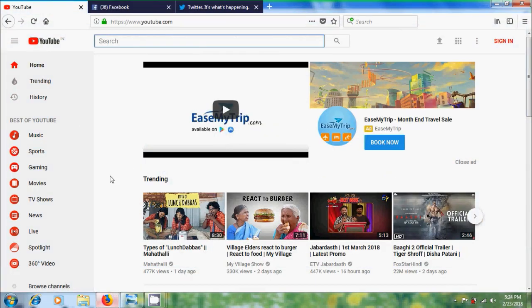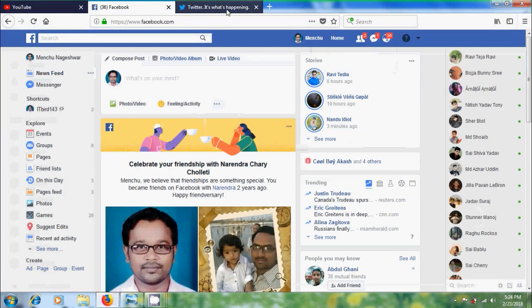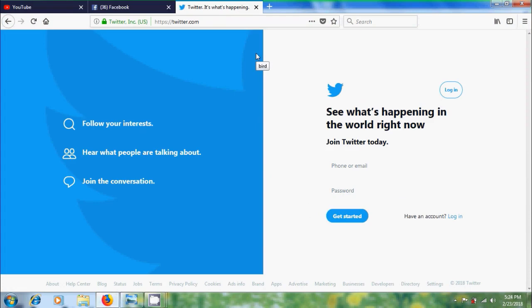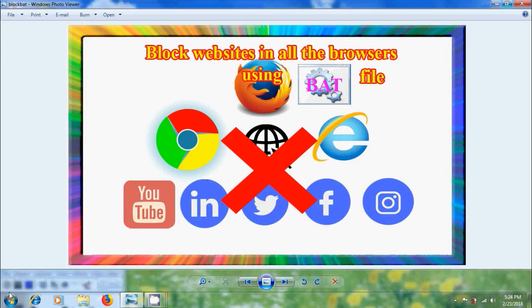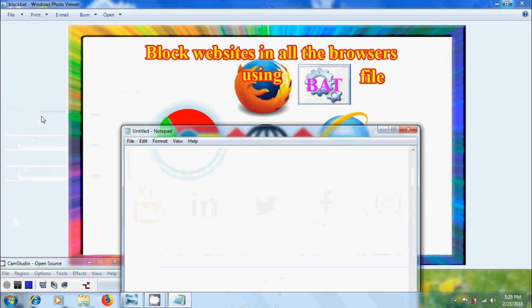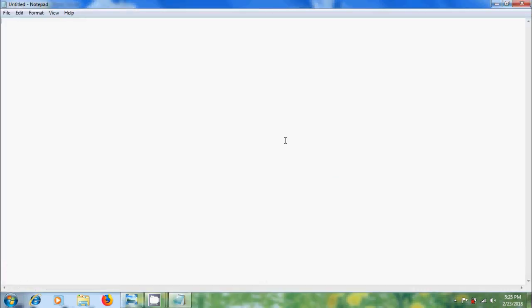Here I can access YouTube, Facebook and Twitter in my Firefox browser. To block them, come to notepad and type echo off.